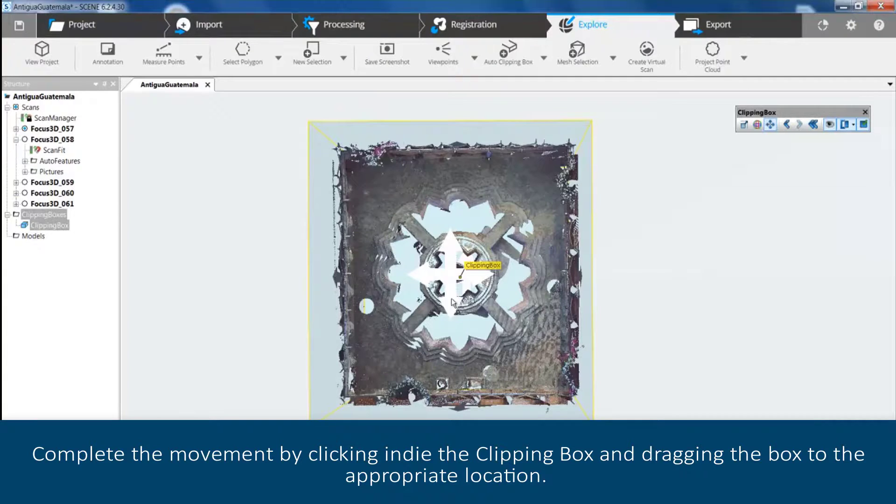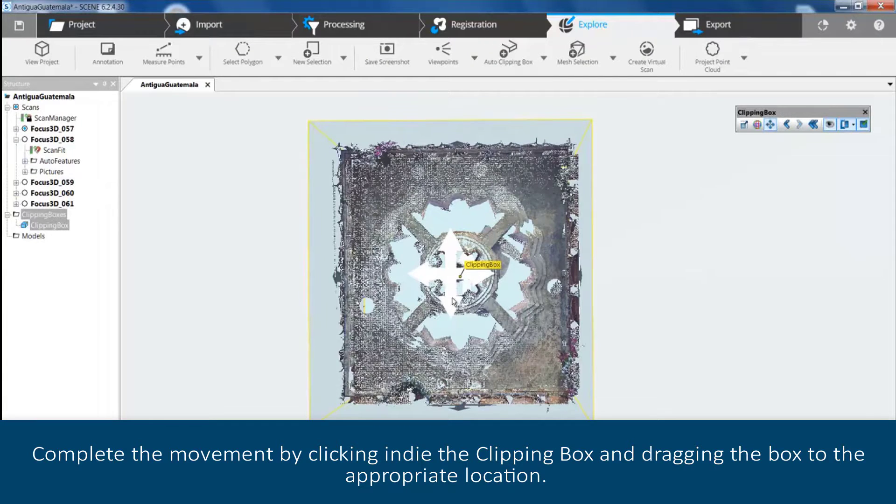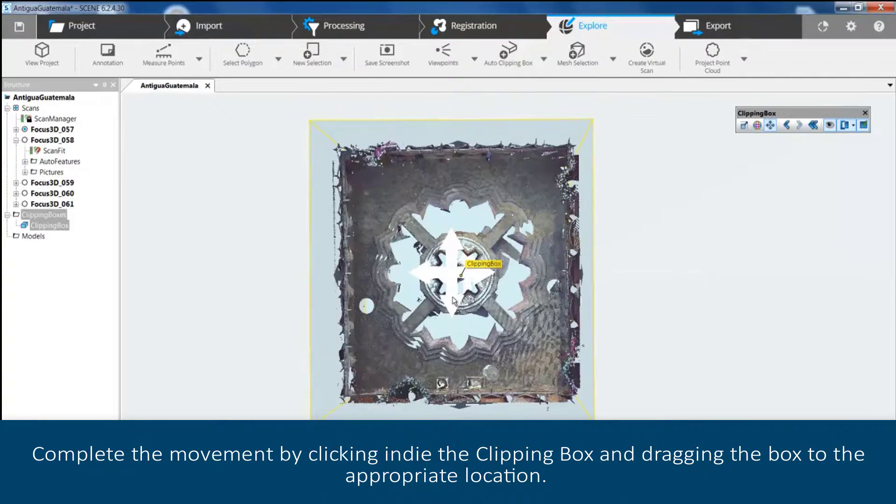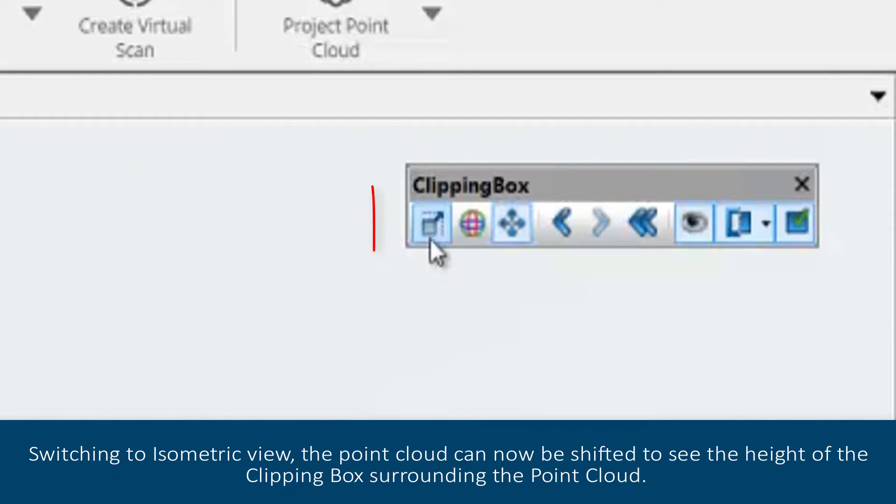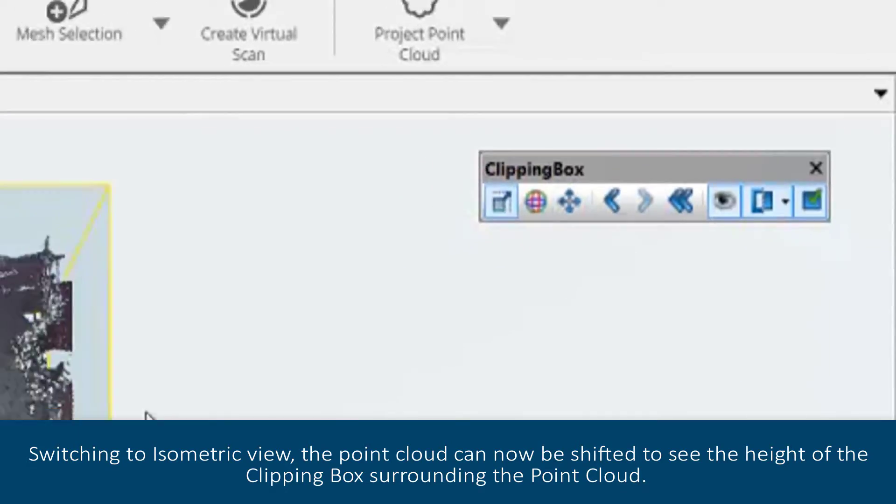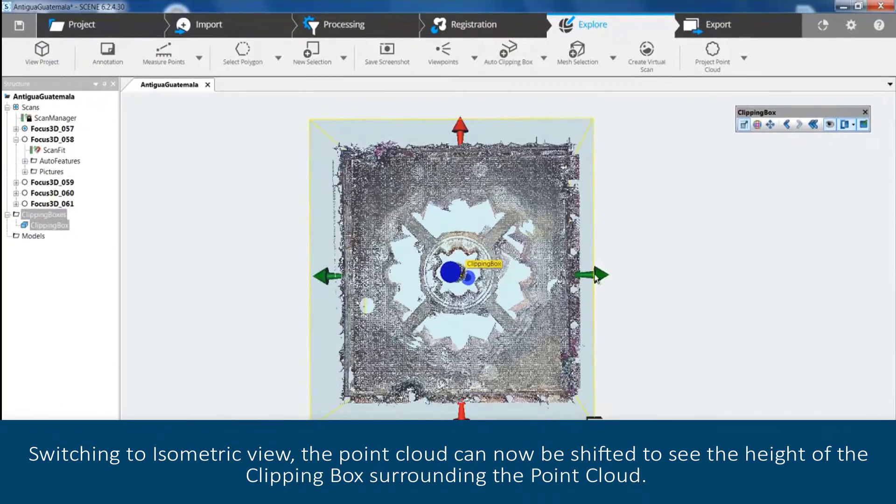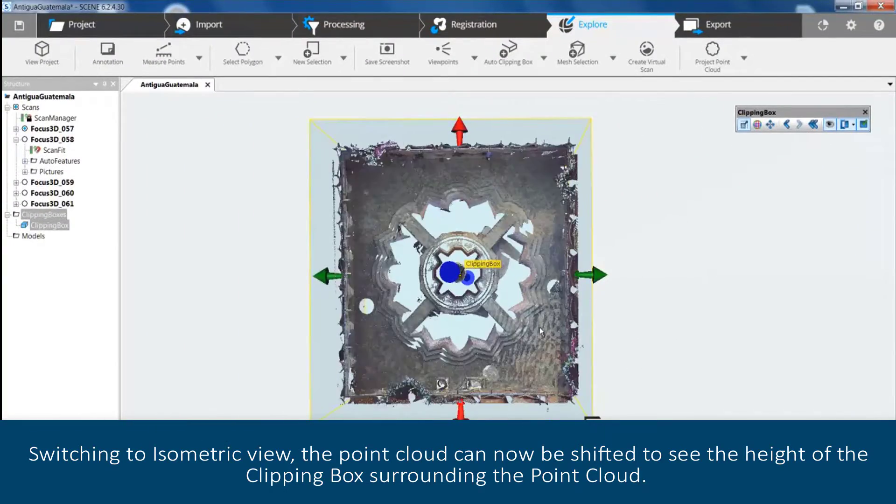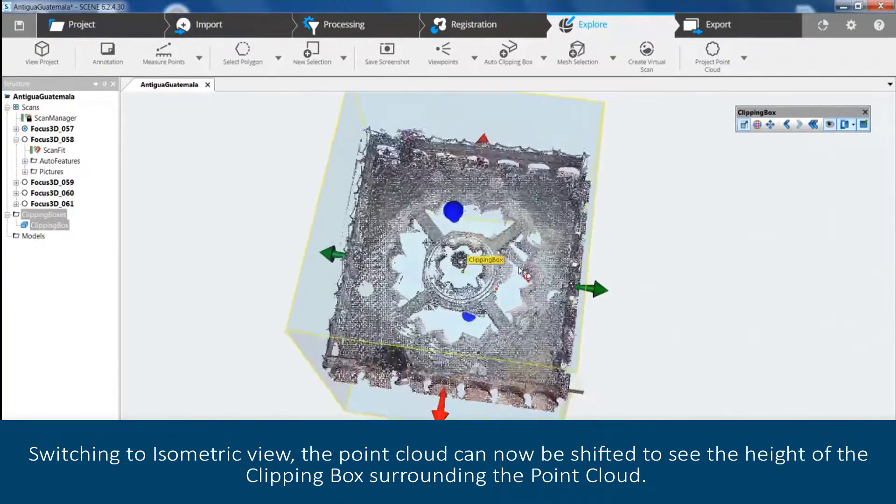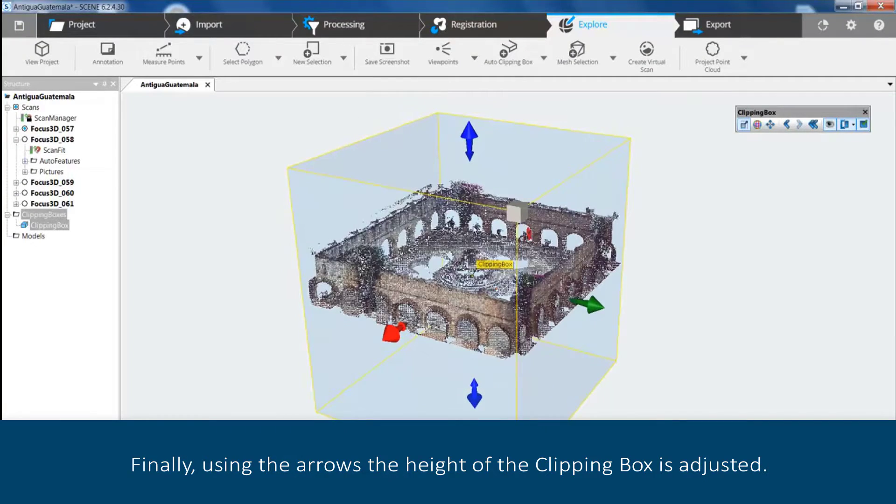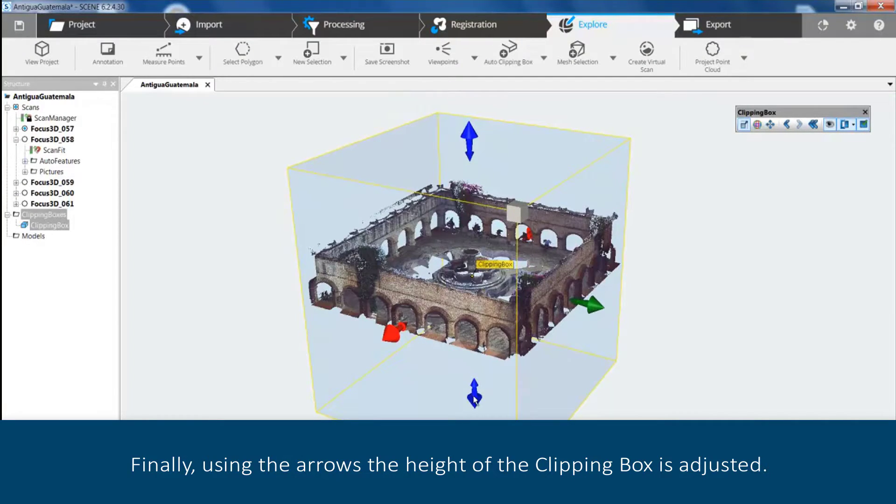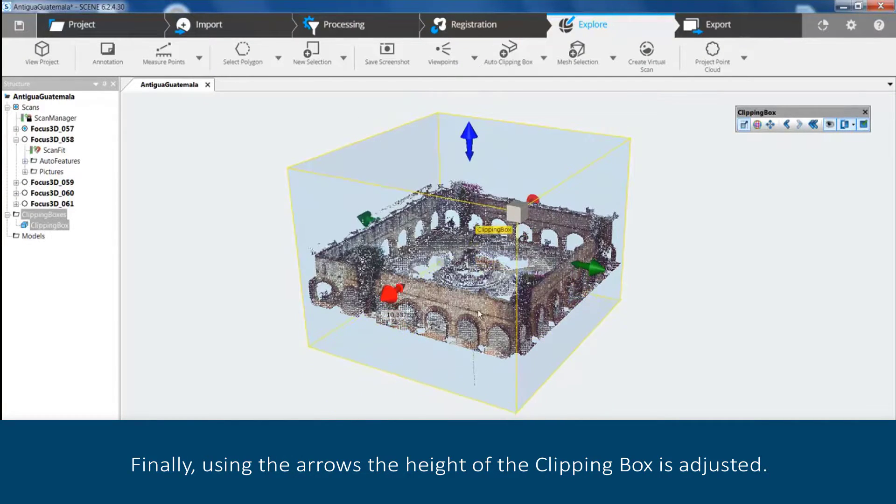Switching to isometric view, the point cloud can now be shifted to see the height of the clipping box surrounding the point cloud. Finally, using the arrows, the height of the clipping box is adjusted.